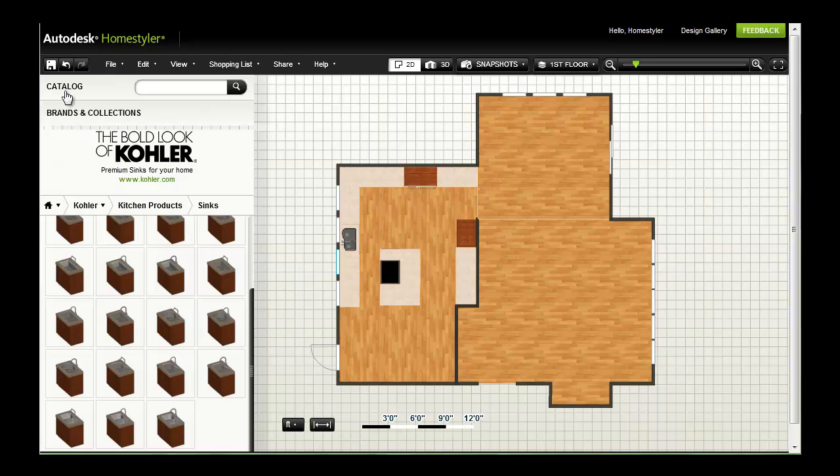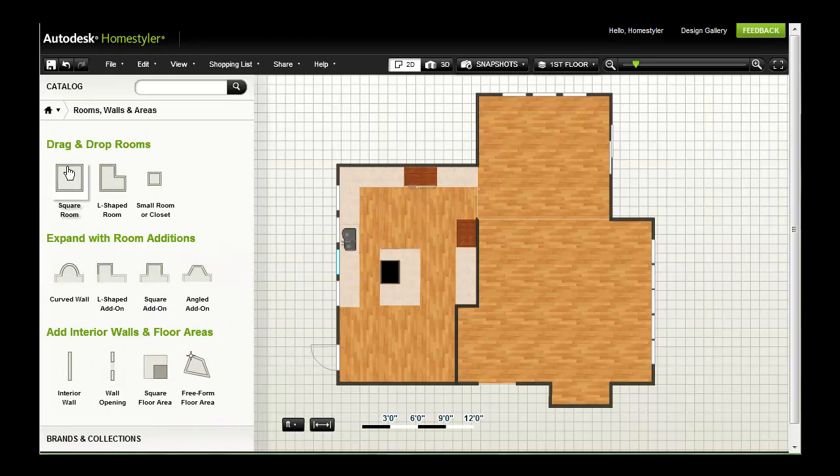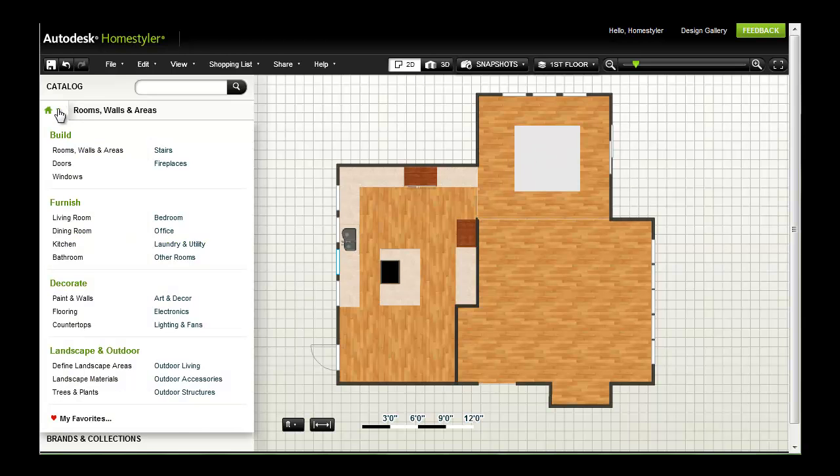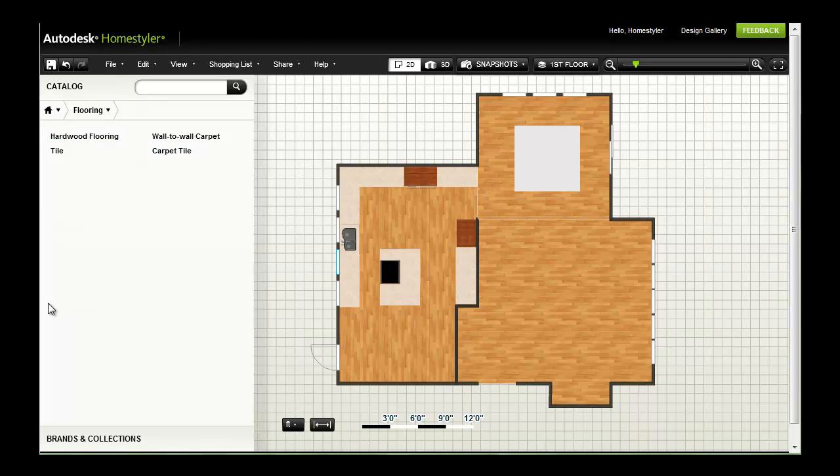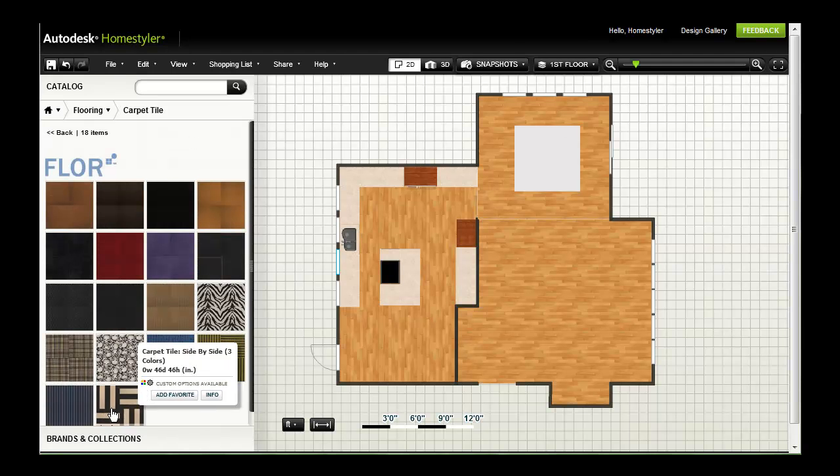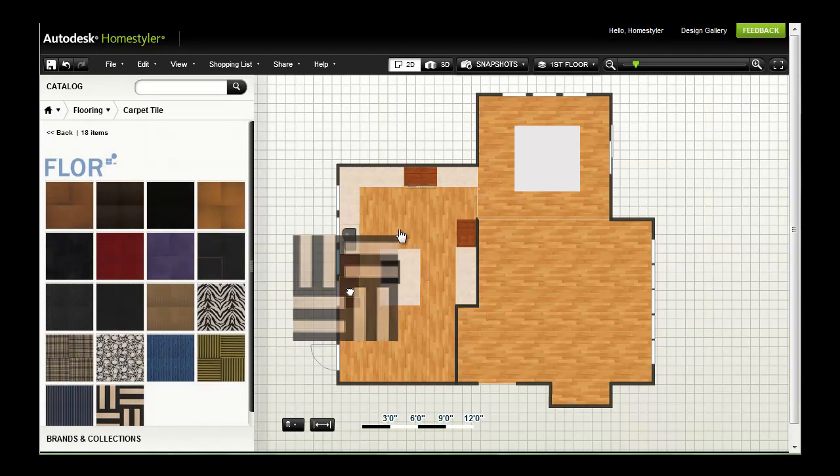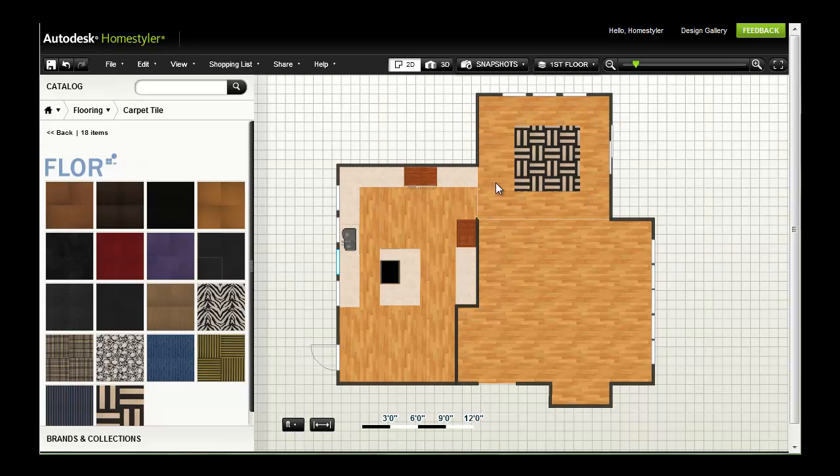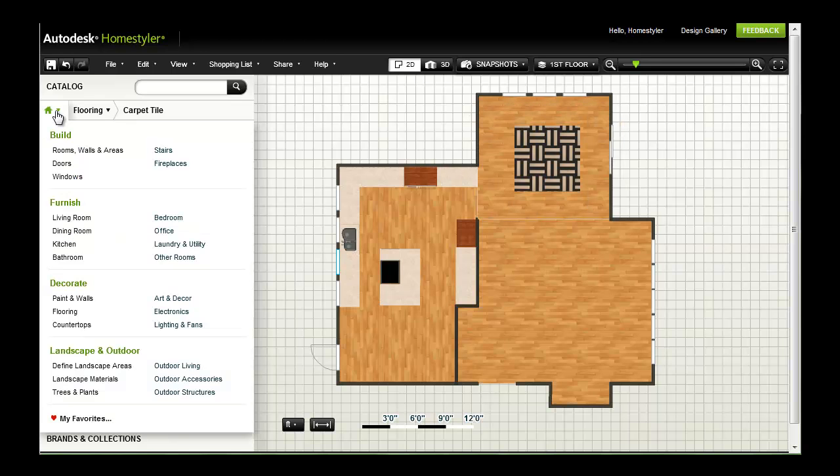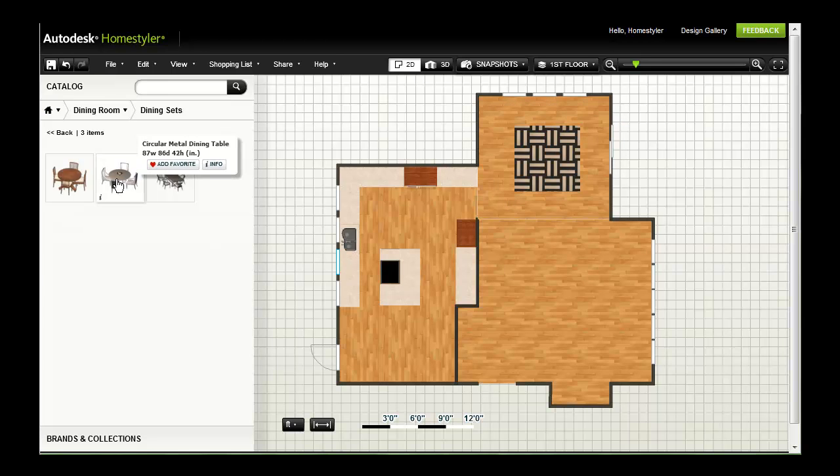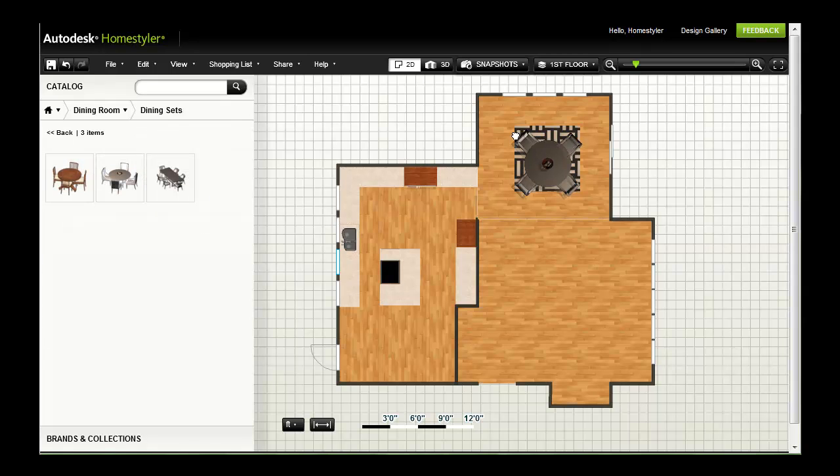Finally, I'll create a custom rug by returning to the catalog and dragging in an extra floor area. Next, I will go to Flooring and select a carpet tile that I like. Then I will go back to the catalog and select Dining Room to choose a new dining set.